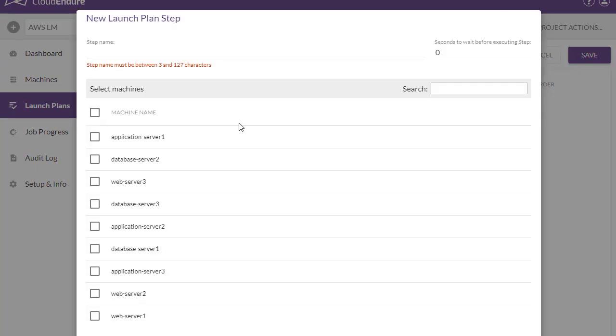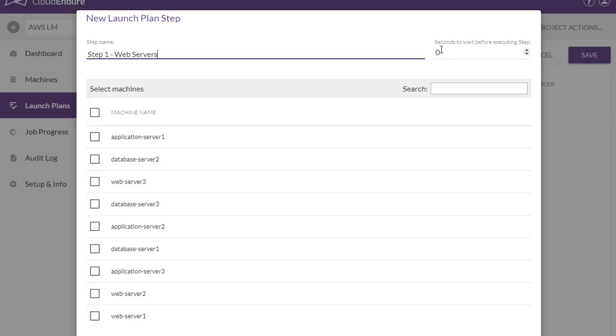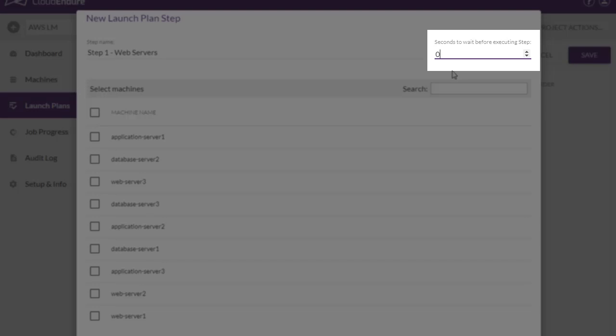Each step corresponds to a single set of multiple machines. After we name the step, we can select the number of seconds to wait before executing it. This can range from 0 to 3600 seconds, or 1 hour.